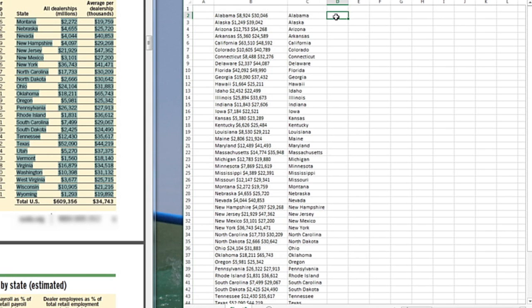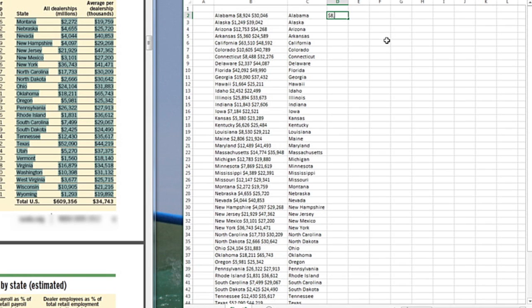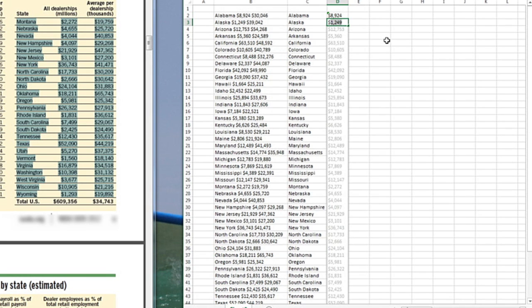Now I'm going to enter the second column which is the total sales in millions. So here Alabama has nearly $9 billion in sales in cars. So I type dollar sign, eight, nine, two, four. The moment I type the dollar sign, it automatically recognizes and Flash Fill.